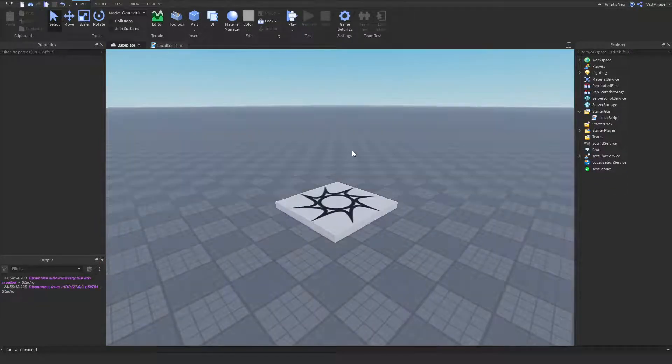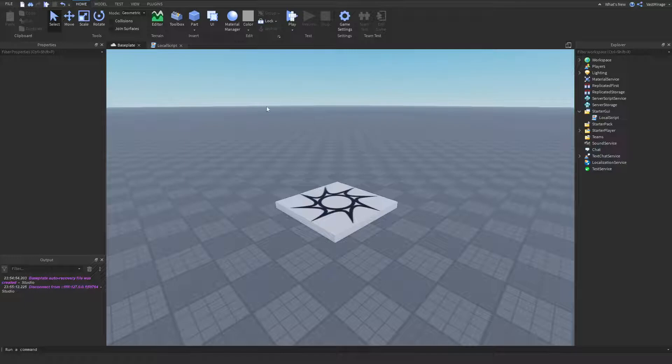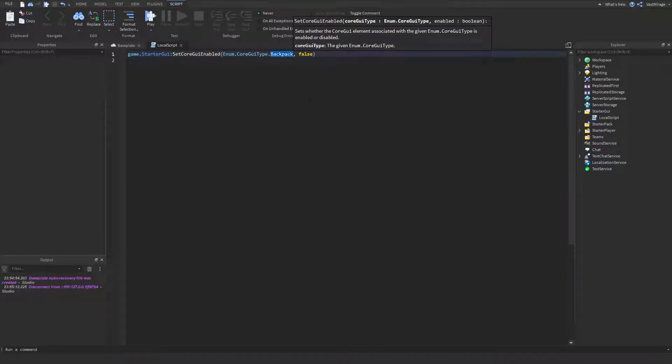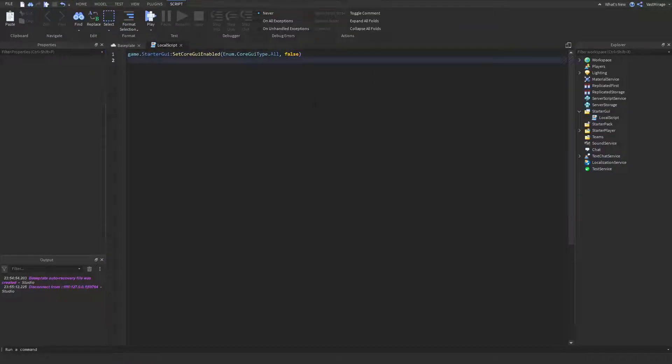So yeah, that's how you disable the core GUIs. Practically, if you want to disable them all, you just use all. And yeah, peace. Hope you enjoyed.